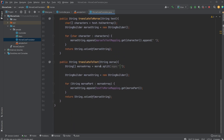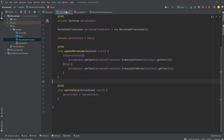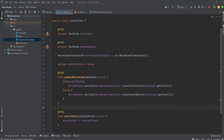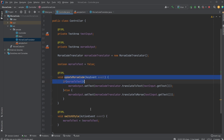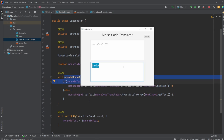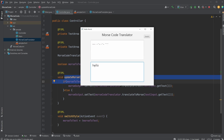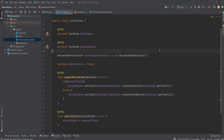This is simply used inside a controller where we have an update Morse code function, which is called every time we input some text in the first text area. It then updates the text in the corresponding text area, depending on the input and the state of our Morse-to-text flag.